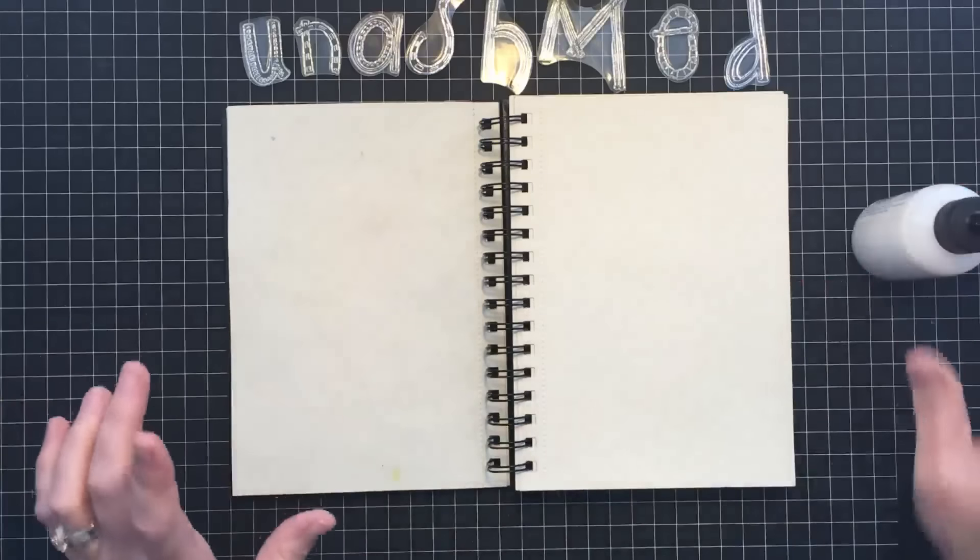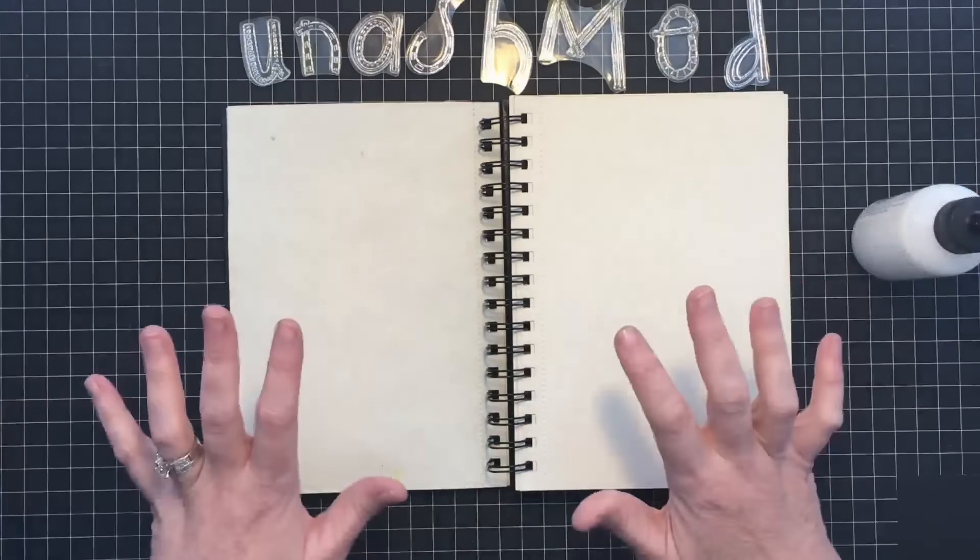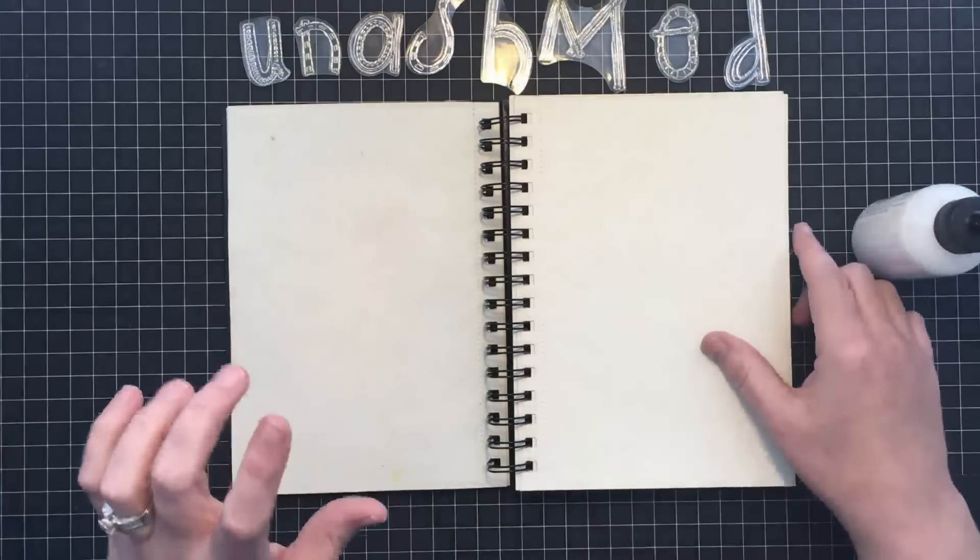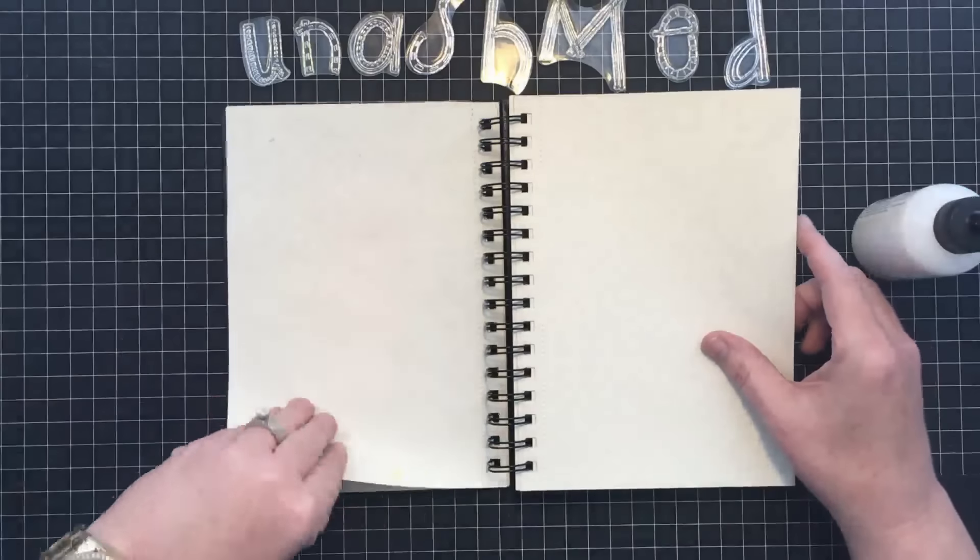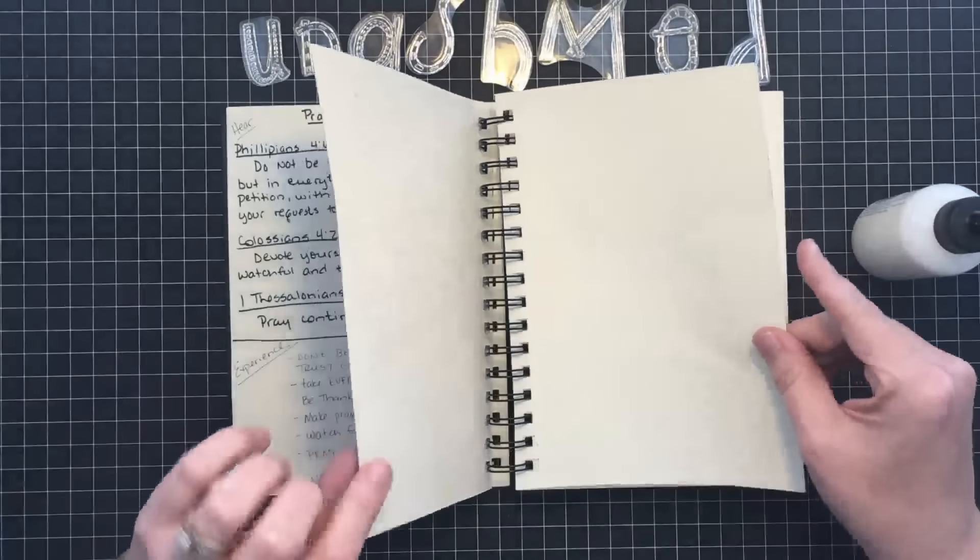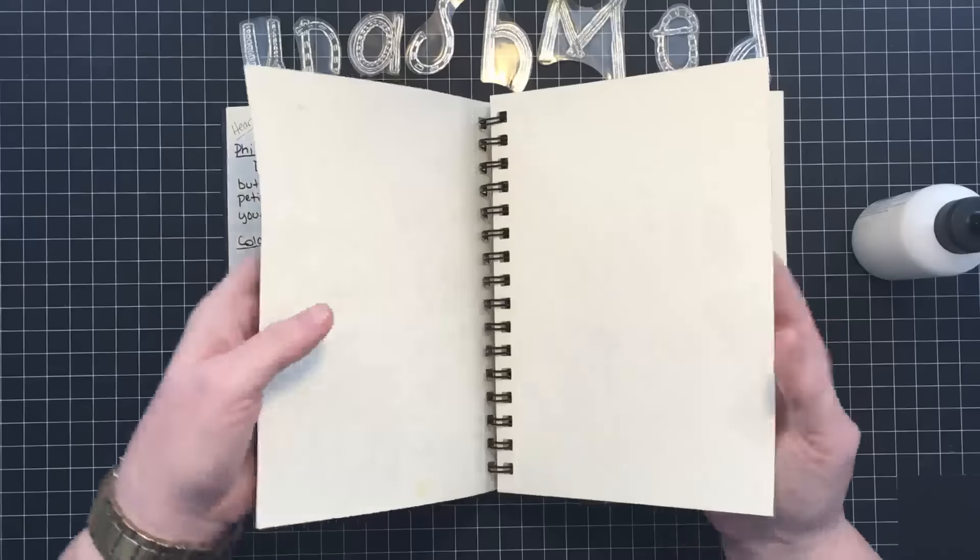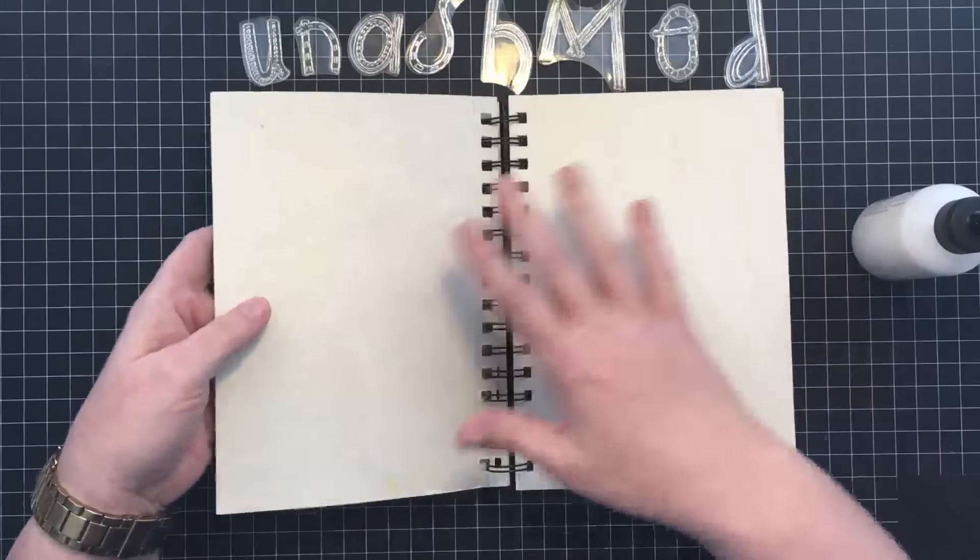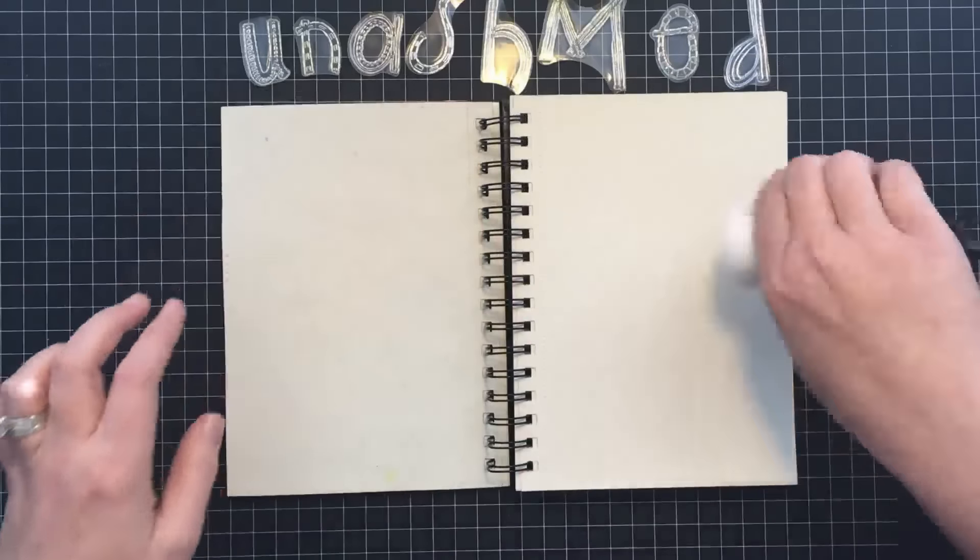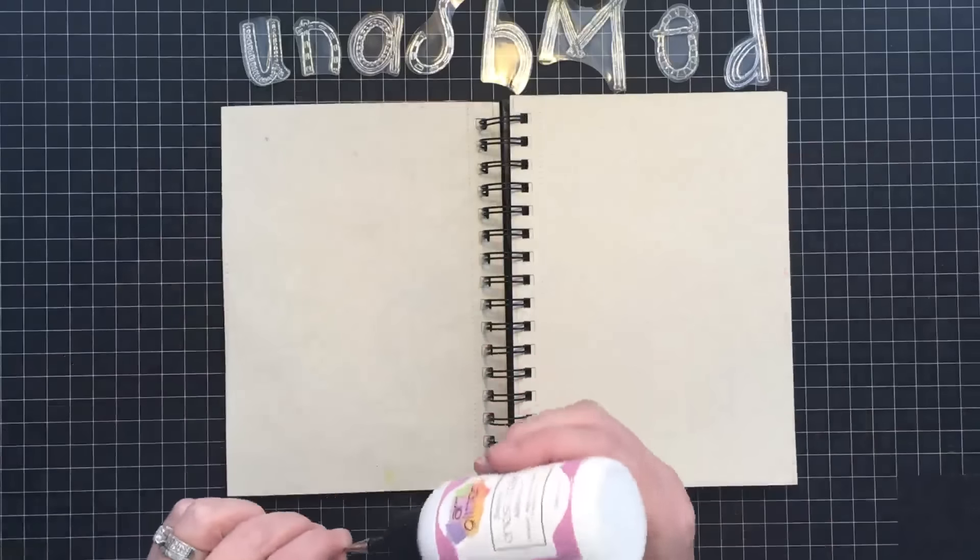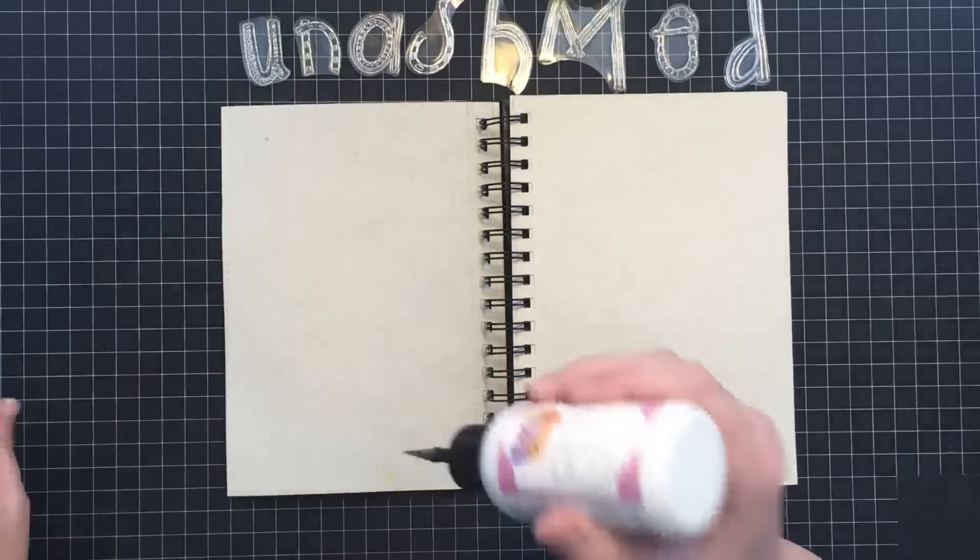But I also want to try to use some colors, some markers and things. So I'm afraid if I leave my paper as thin as it is, I may have some bleed through. So I'm going to glue some pages together with my art glitter glue.